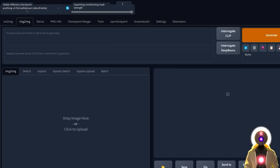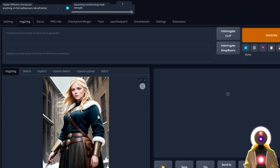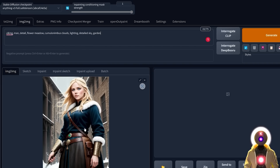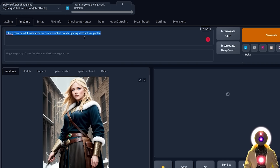Before we start using the extension, choose a Stable Diffusion model — for this video I'm using Anything v3. Then upload an image you want to change; in my case I'll be using this one. Then write a prompt: I would like to transform this beautiful Viking woman into an anime Viking man standing in a garden full of flowers. Since we're using Anything v3, we need to use the danbooru tags.